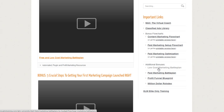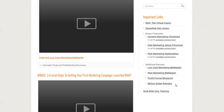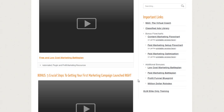Paid marketing battle plan. The profit funnel blueprint — this kind of shows you how you make money out of your funnel. The million dollar Rolodex — there's some really good information there. And then there's GLM elite training, and you'll be getting emails about that if it's something you're interested in.